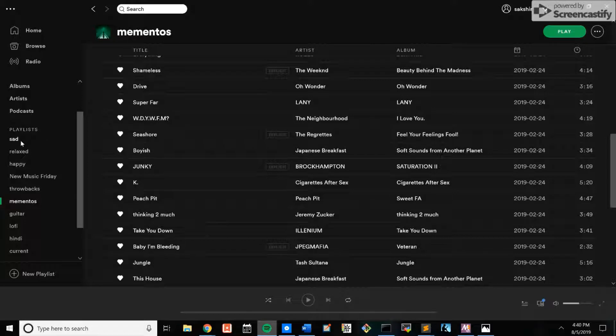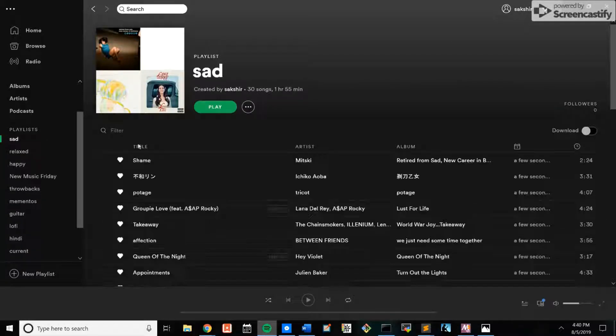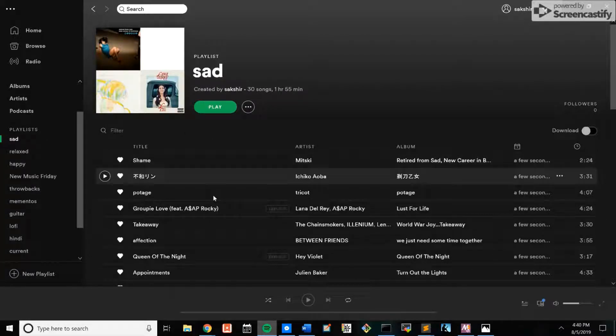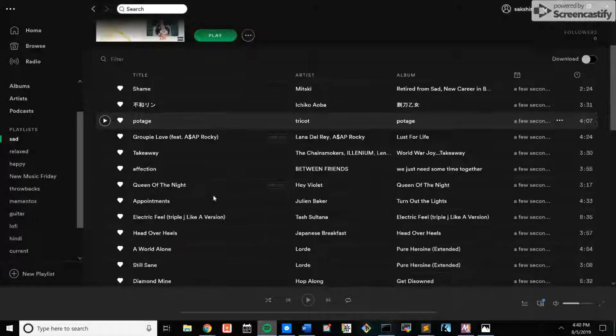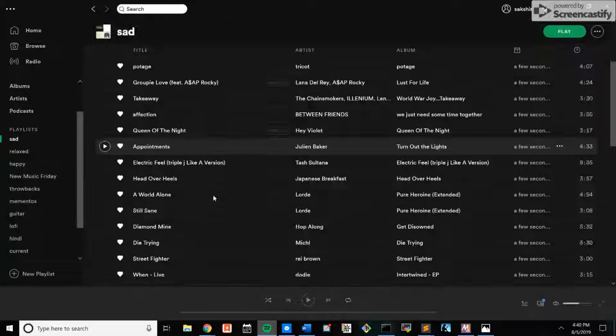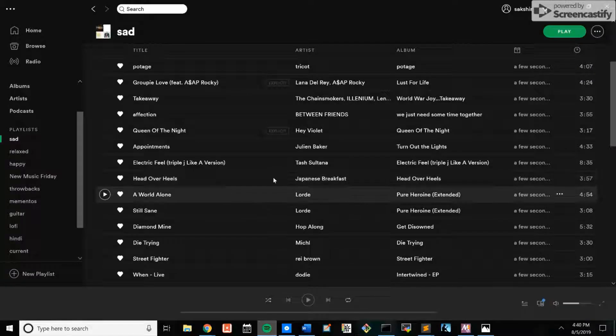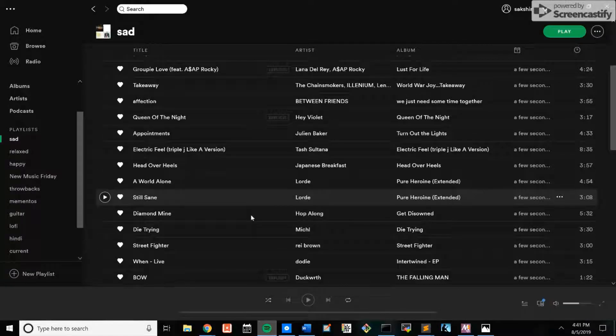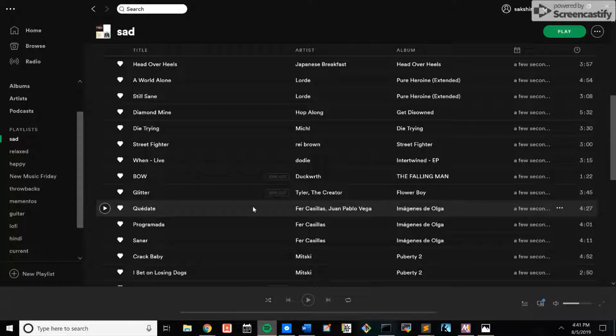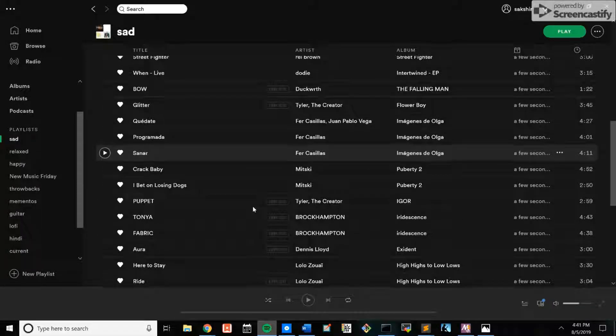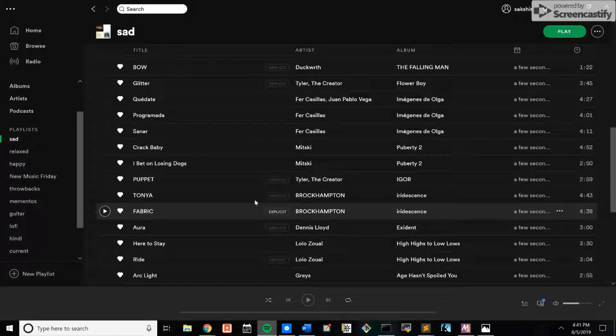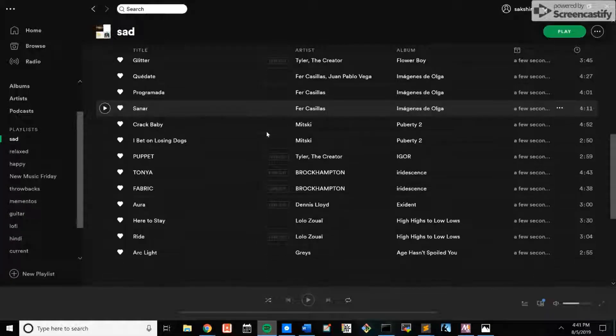So as you can see, the playlist just appeared here. They added artists like Japanese Breakfast, Mitsuki, and others.